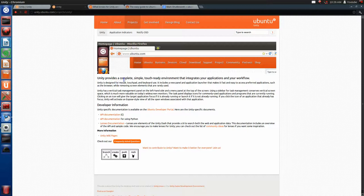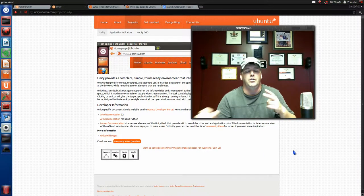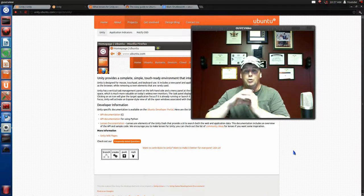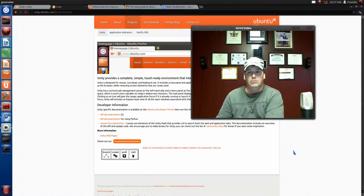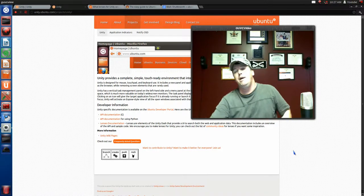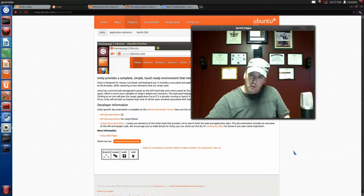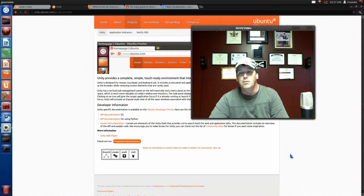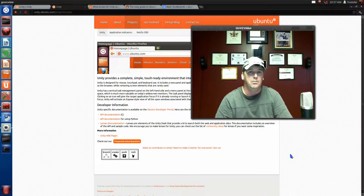Today we're looking at Unity, which gives you a complete and simple touch-ready environment that integrates your applications and workflow. The other thing I've noticed is there are two types of desktop computer users: those that use basically just the mouse — which is me. I like to lay back, take my mouse, go where I want to go, and hardly ever touch my keyboard until I'm ready to input some data or create something.